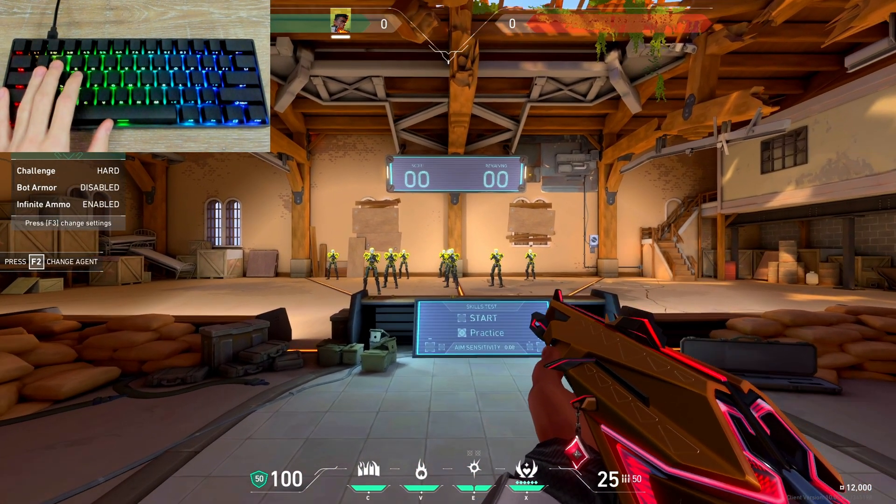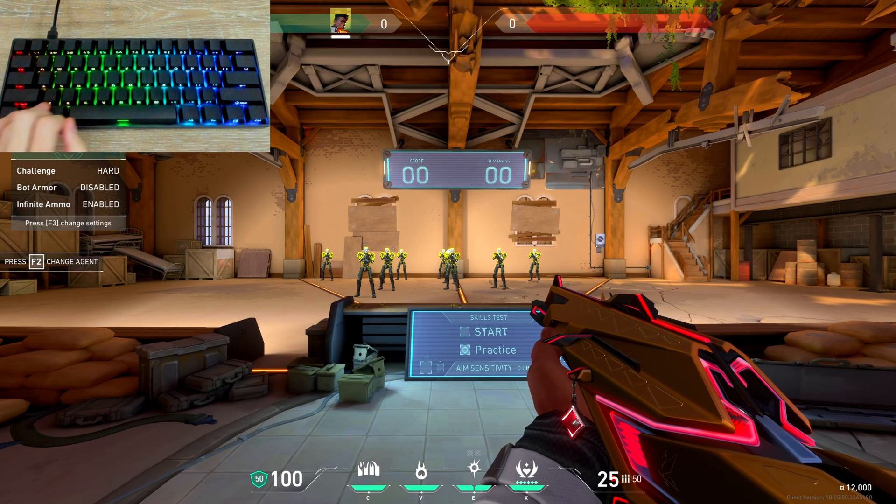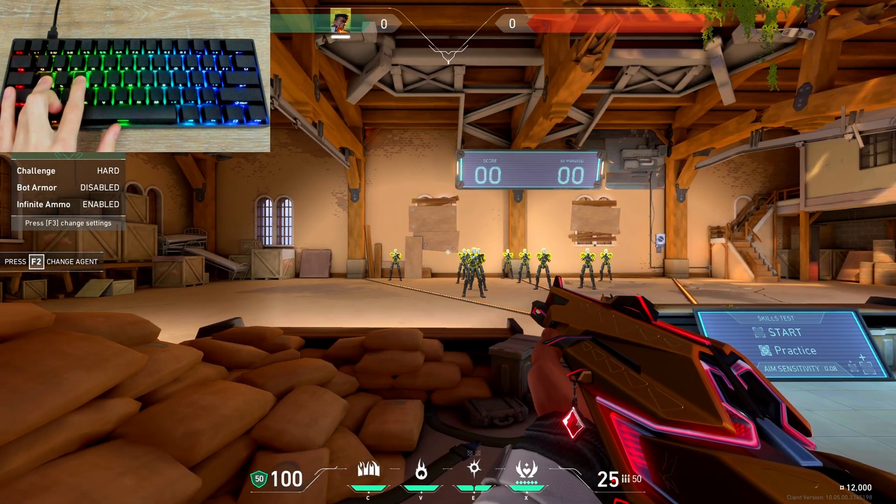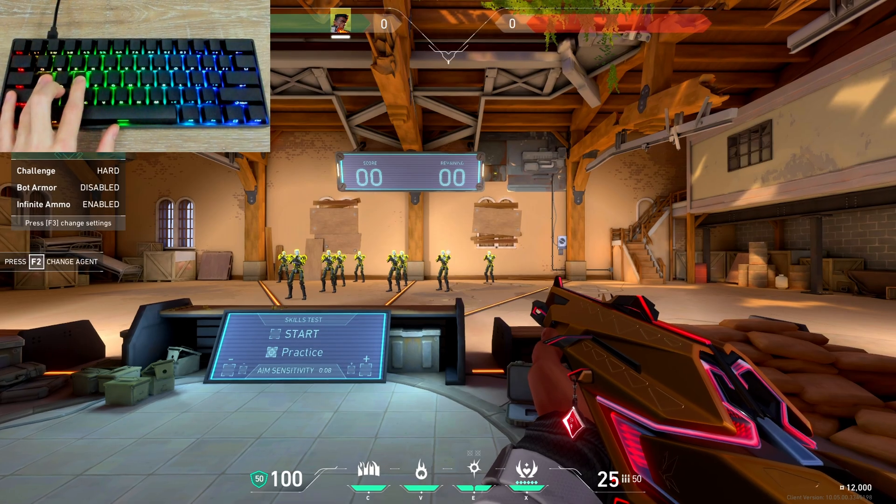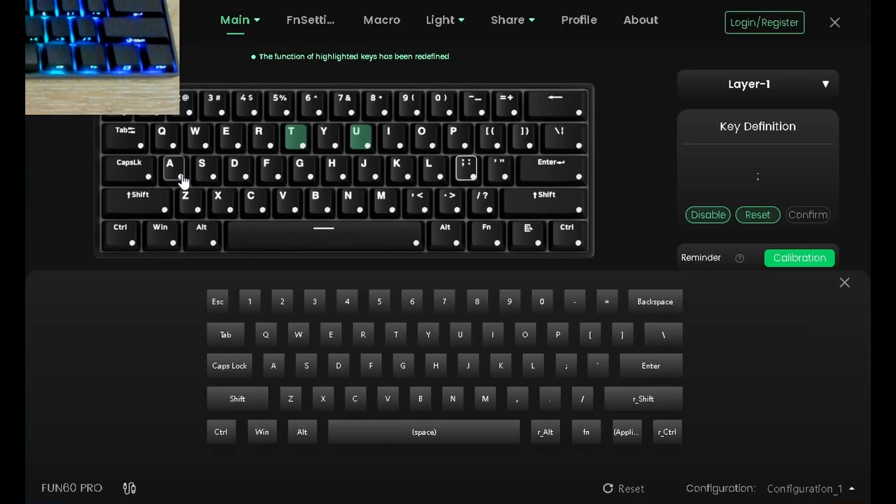Oyuna geçtik. Şu an SnapTap özelliği kapalı. Ve mesela A'ya basılı tutuyorken D'ye basıyorum. Sabit duruyor. Aynı şekilde sola giderken sağ basınca sabit duruyor. Şimdi hemen SnapTap özelliğini aktif edelim.